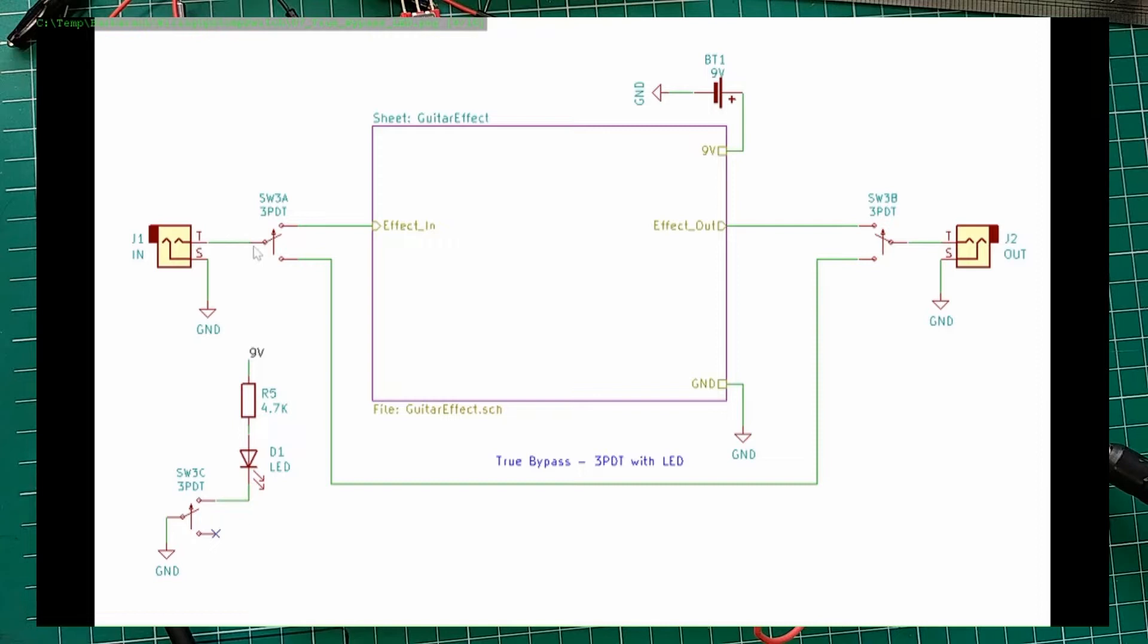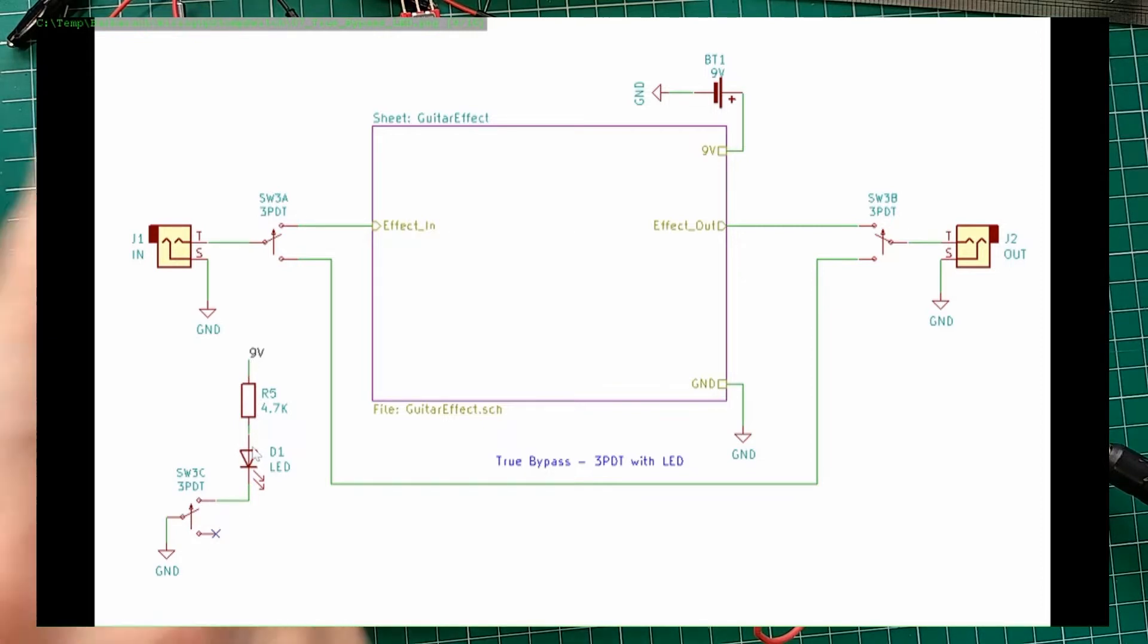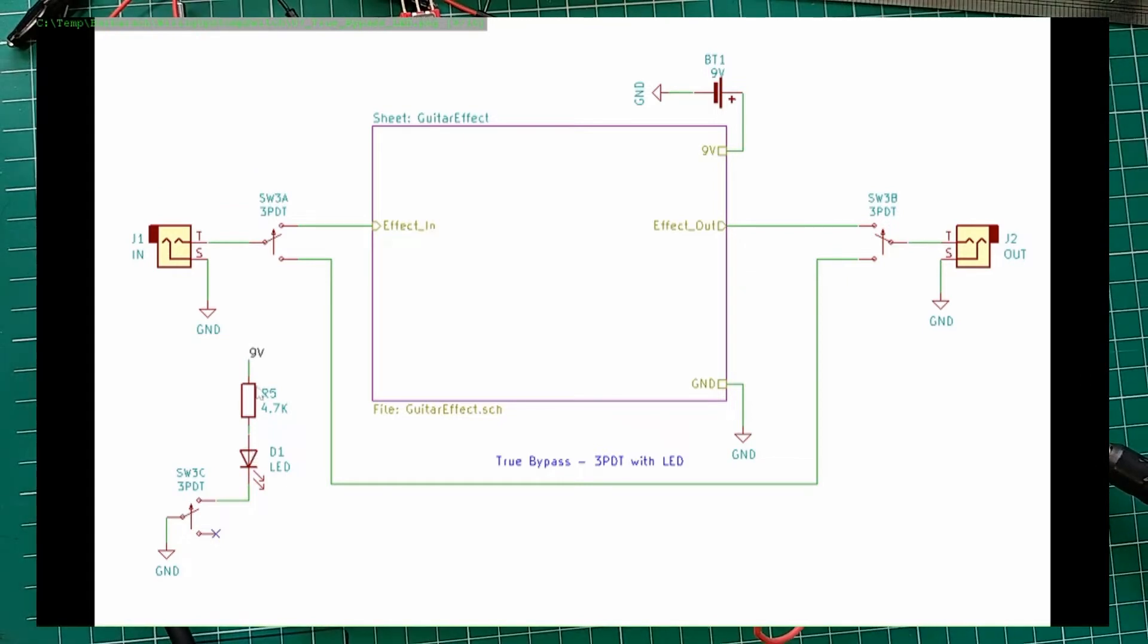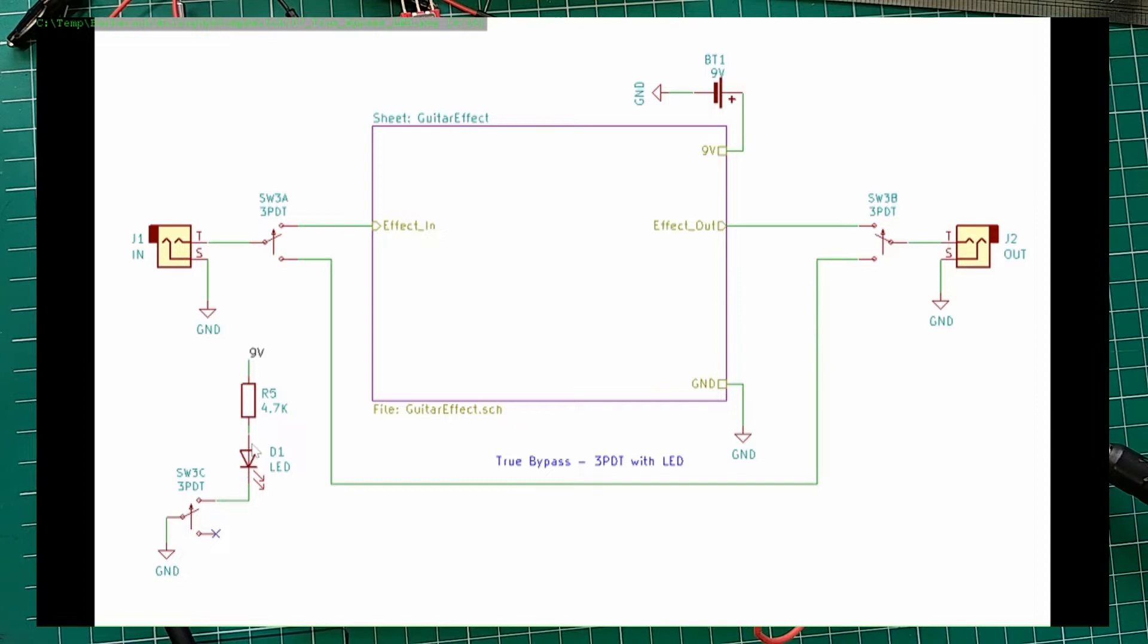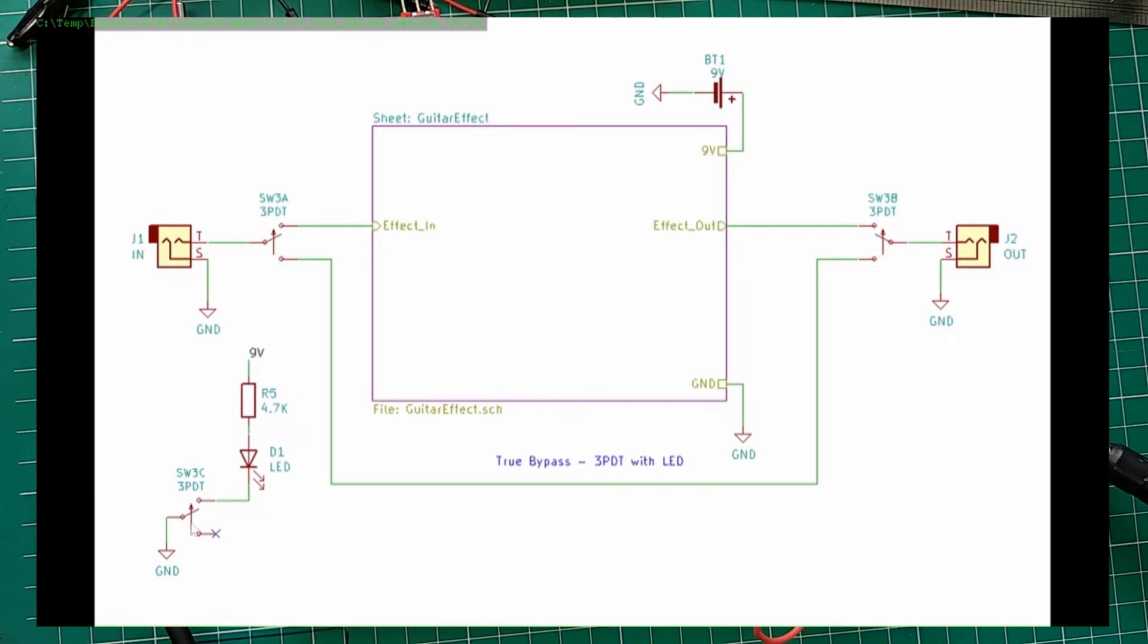So this just means that this position effect is on, effect out is connected to the output and also means that LED is connected. So you see here, something similar to what I did with LEDs at the beginning of the video. When in engaged position, LED is connected to the ground here. Cathode is connected. Anode is on 9 volts through the current limiting resistor. And it's working. When you disengage the pedal, it goes to this second position here, bypassed effect. And also this disconnects the LED and LED stops illuminating.